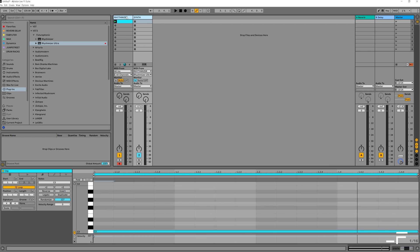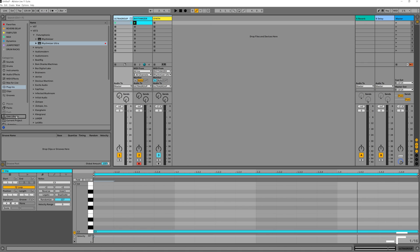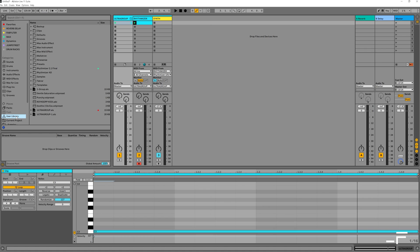Check out this power hack. I'm going to select both of these channels, hit Control or Command-G to group them. I'm going to rename my group something like Ultra Group. Then I'm going to drag this into my user library. And you can see I've already got one with that name. And I've categorized it so that it's in my favorites folder.